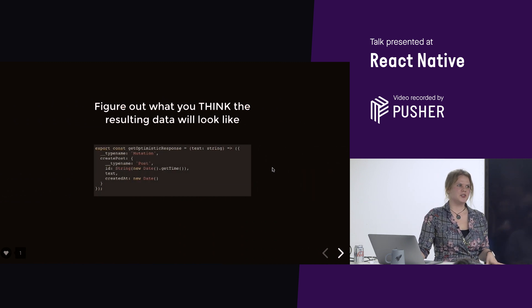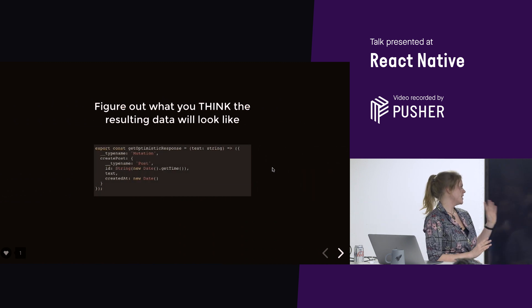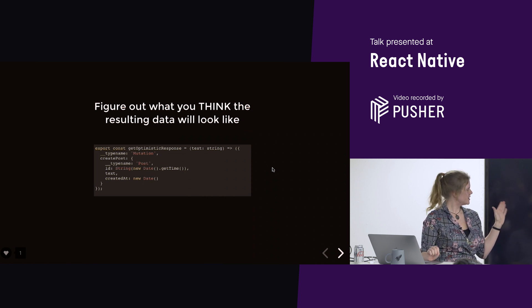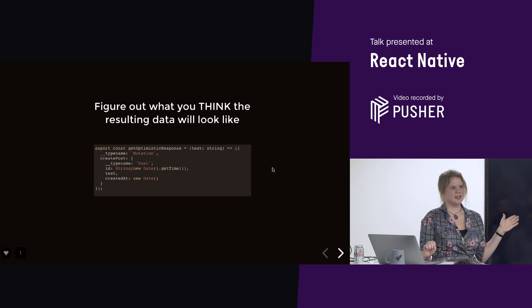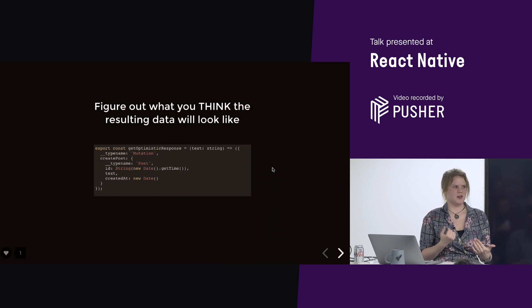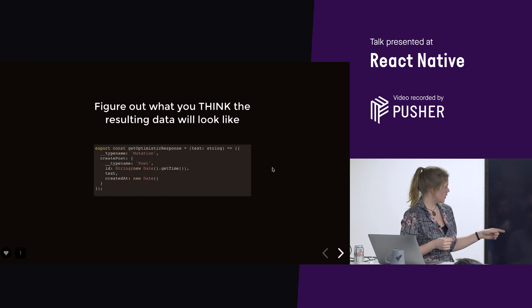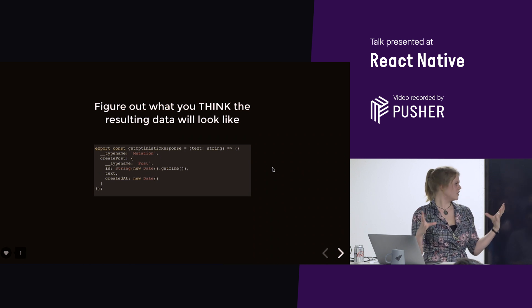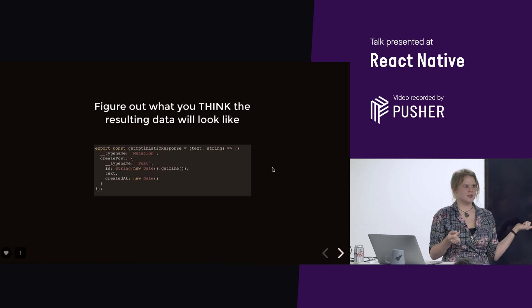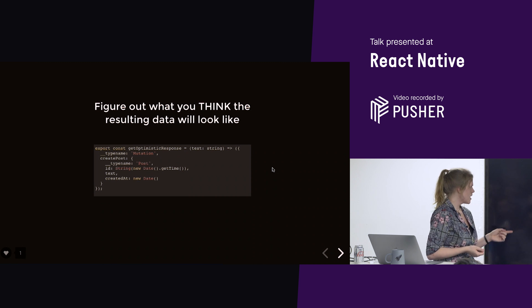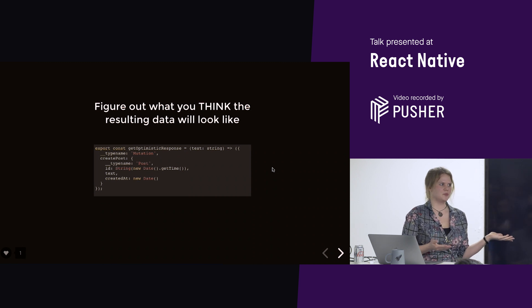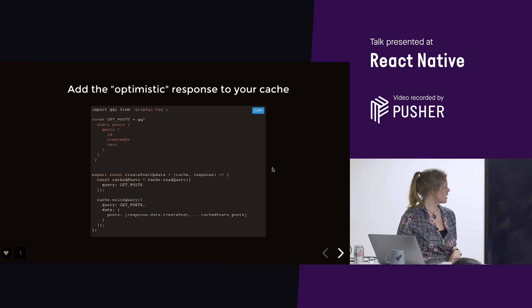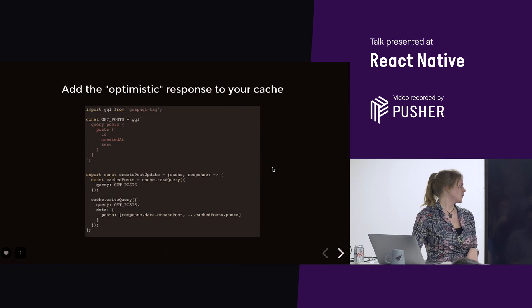So, the way you do this in Apollo, this is, again, GraphQL-specific. But, basically, this is what we think that the mutation will return. So, if we're creating a post, we're expecting some kind of a number for an ID. So, I'm using the time string because I don't want any conflicts. We've got the text, and then we've got the created update, which is probably the current date.